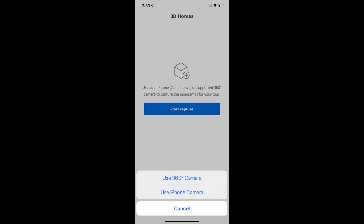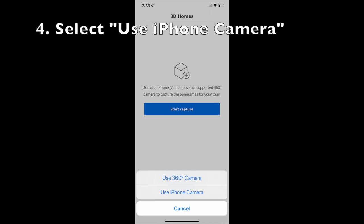If you already have a 360 camera, you probably have an idea of how this app works. I'm going to go through the iPhone camera instructions instead, because that's what most of you will be using at home. So choose 'Use iPhone Camera.'